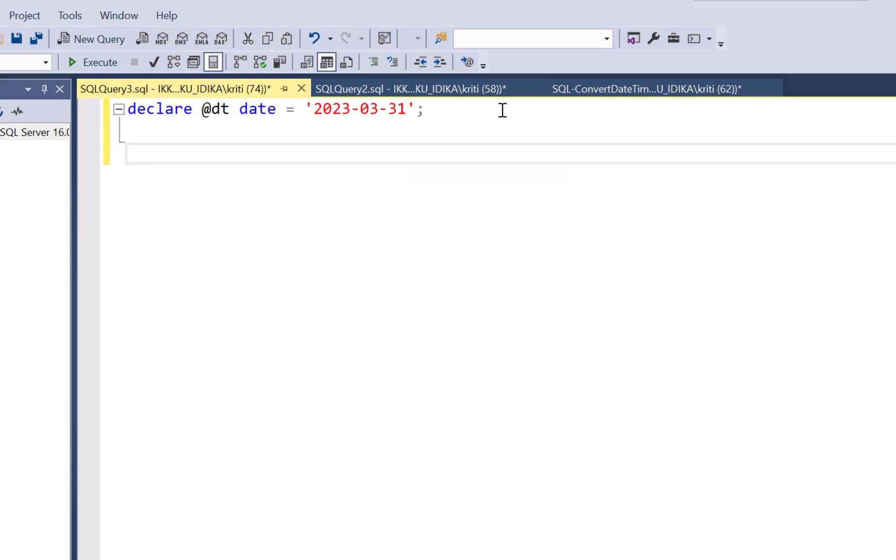But you know there's an easier way to handle this scenario. There are two functions in SQL Server which can be used. One is the convert function and one is the format function. So let's see how to use the convert function.